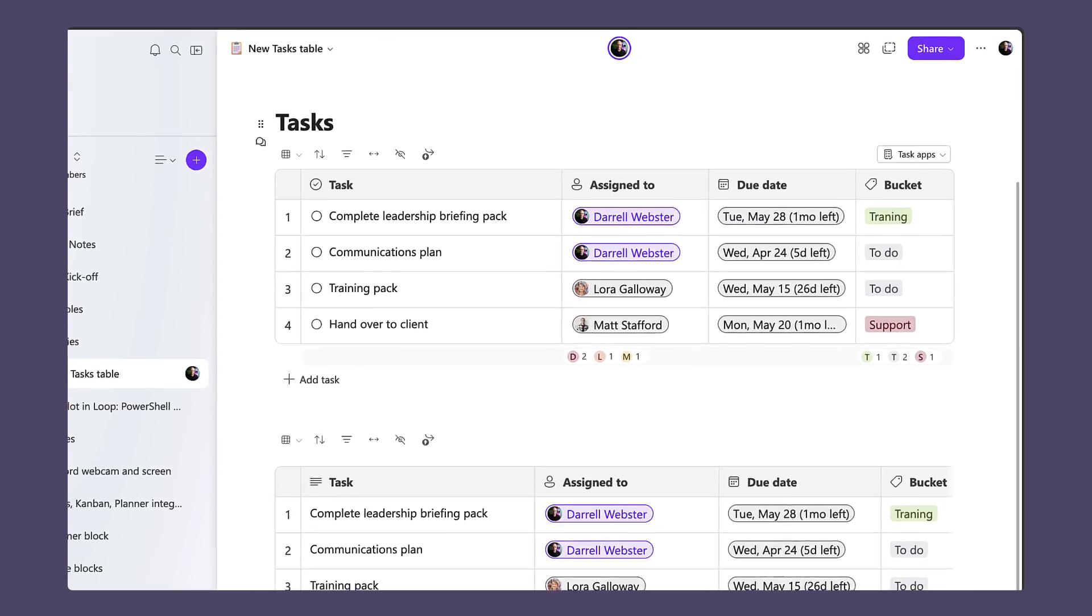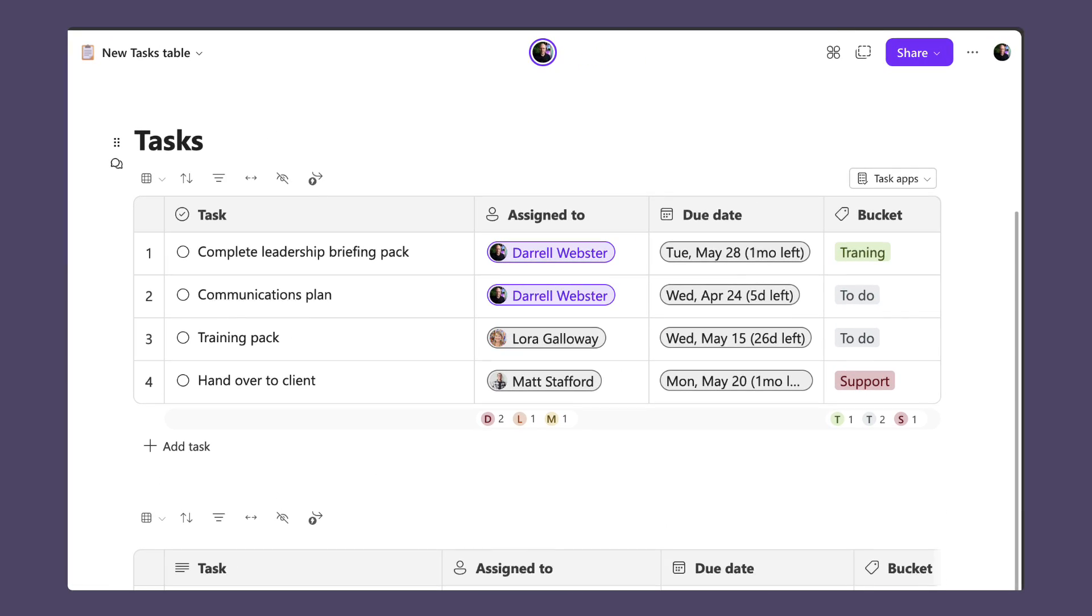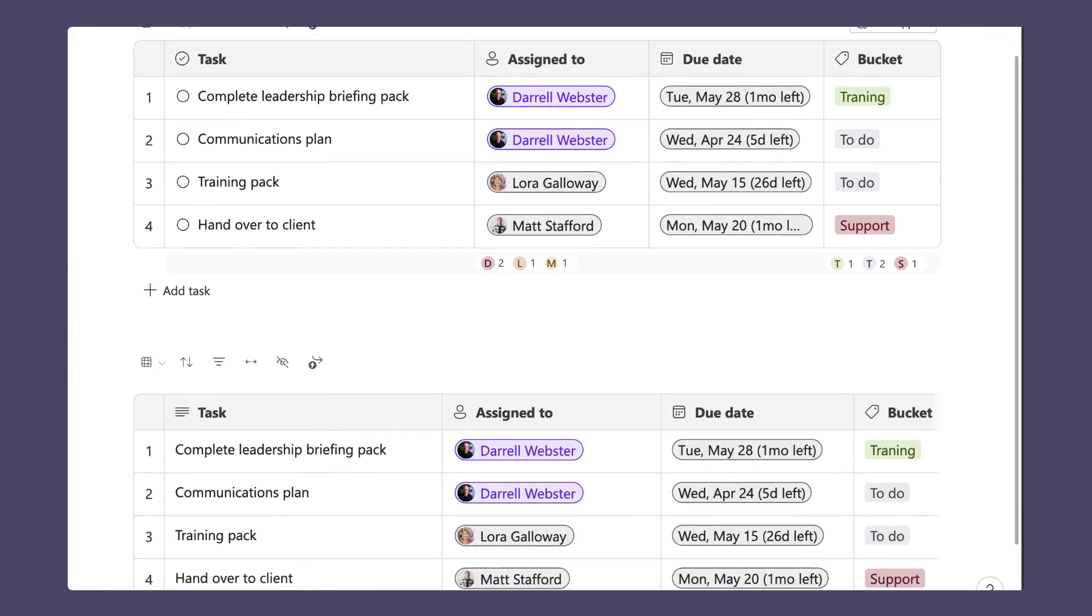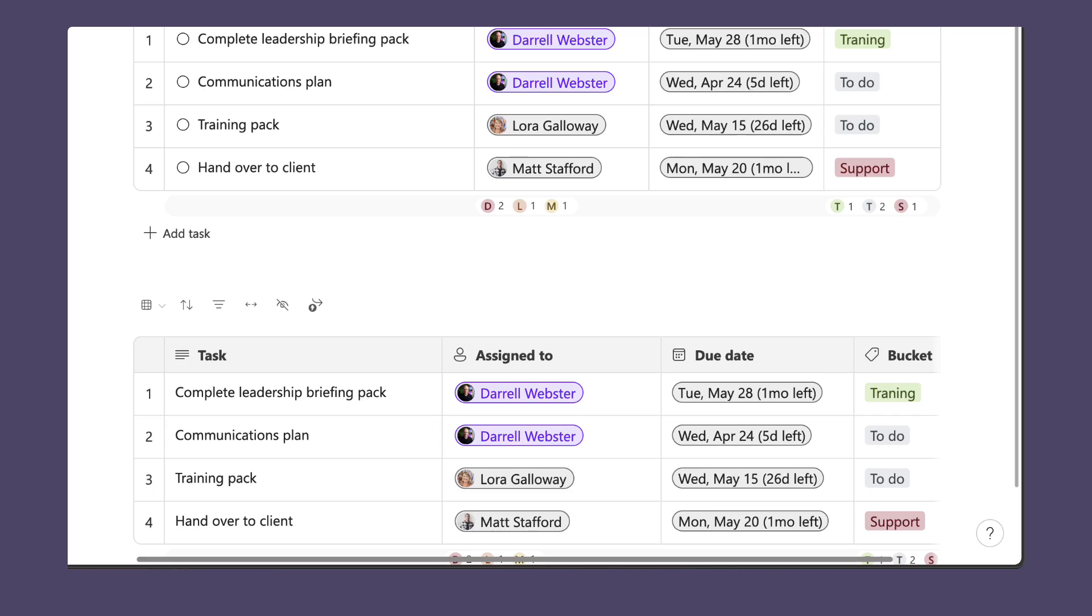A lot's been changing in Microsoft Loop, particularly around task management and tables. I thought I'd show you the new task table and do a comparison between the table and how it's developed, and maybe talk about when we might use one over the other.